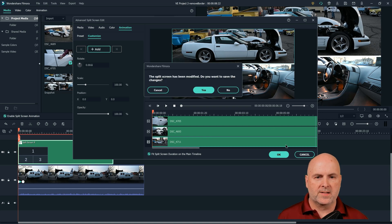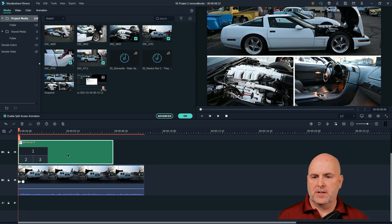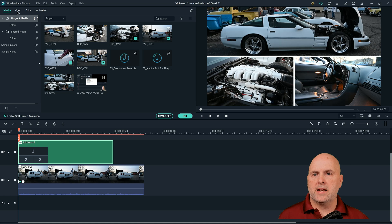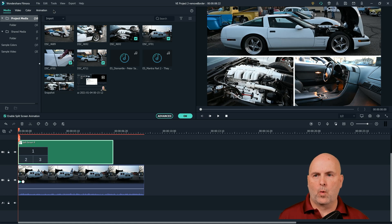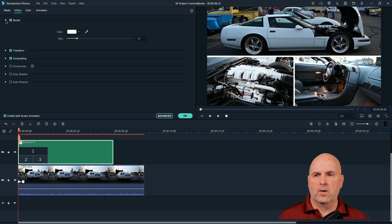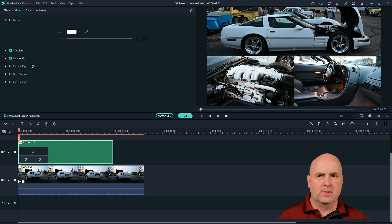So let me show you where it's hidden at. When we have split screen selected in the timeline, we actually need to go up here to media, video, color, animation. We have these four choices. It's under video. And then here is where the border is located. So we can uncheck that box and then now our border disappears.